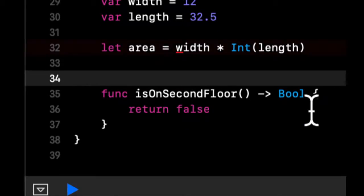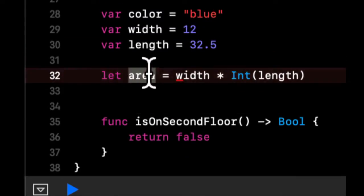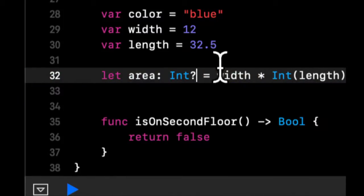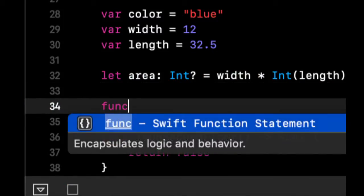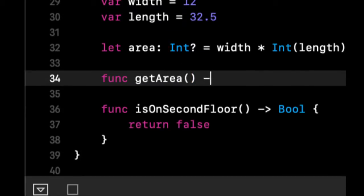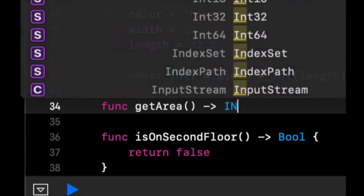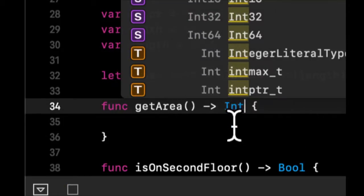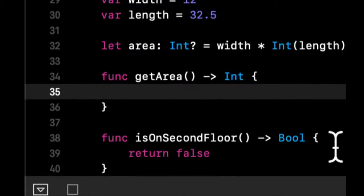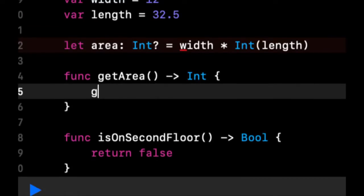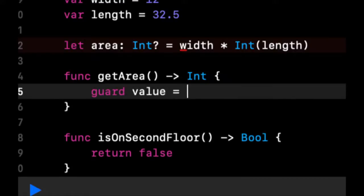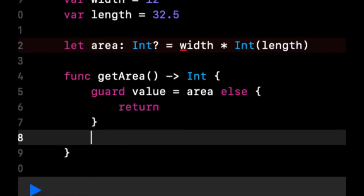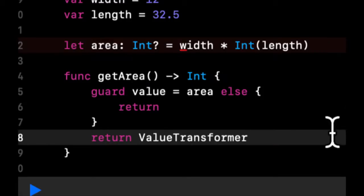Now we have area and we can say area is an int optional. Let's say we wanted to create getArea as a function and return an int. In here we can exercise our knowledge of unwrapping an optional with a guard statement. We can say guard value equals area else return, otherwise we can return value.